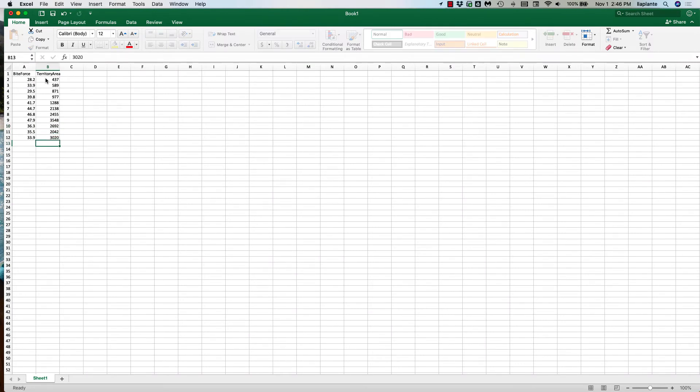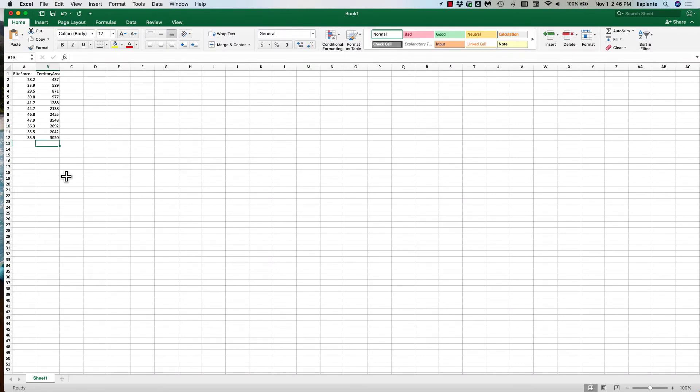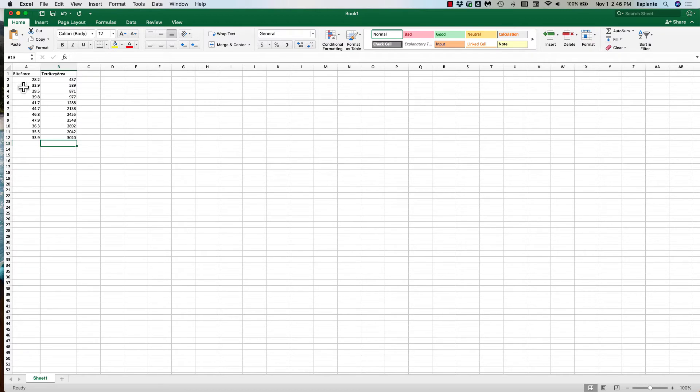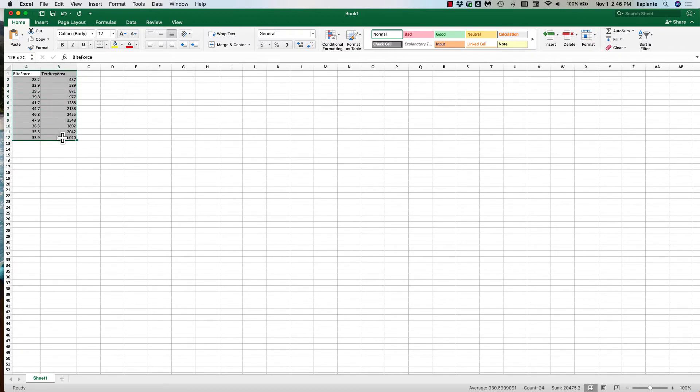Okay so I have all of my data and now I'm going to select the data so that I can create a scatterplot. So you just highlight the data including your headings or the variable names.